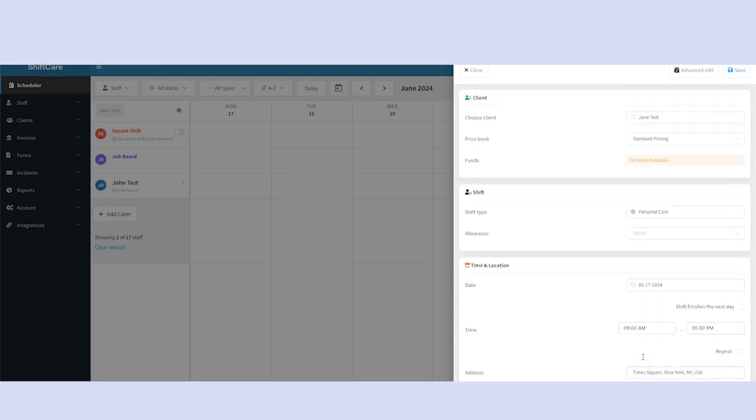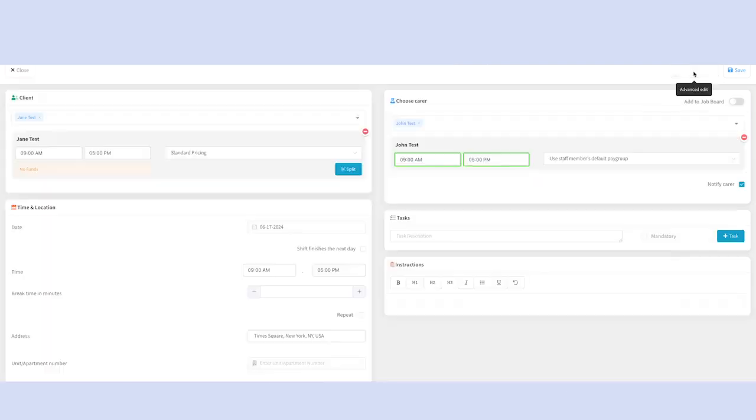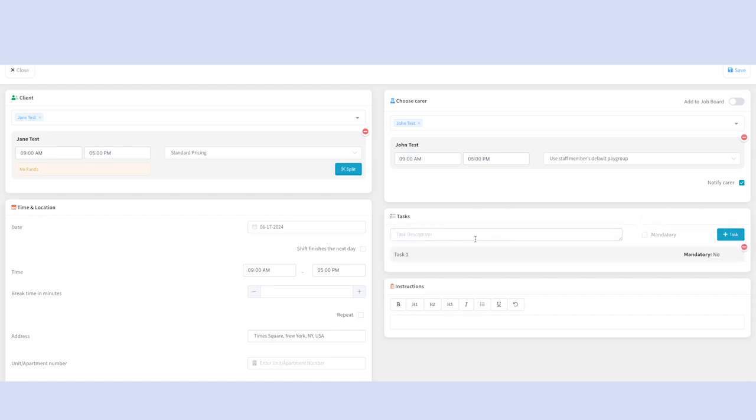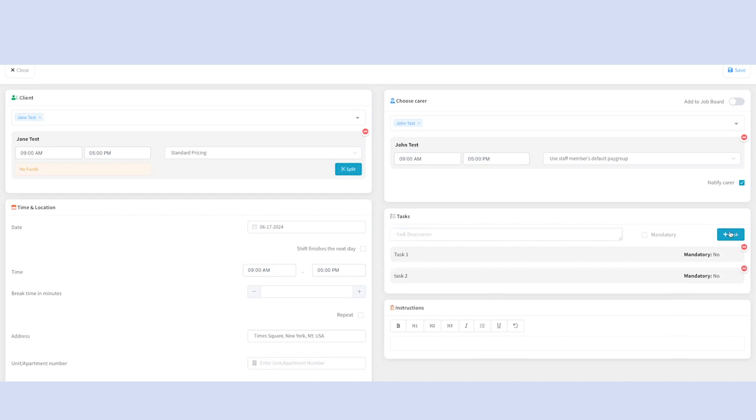Now to add tasks to the shift. To do this, you'll go to the advanced edit section of this shift. And on the right side of the screen, you'll see tasks. This is where you can add individual tasks, one by one, to create a task list that will show up in the mobile app on this shift.